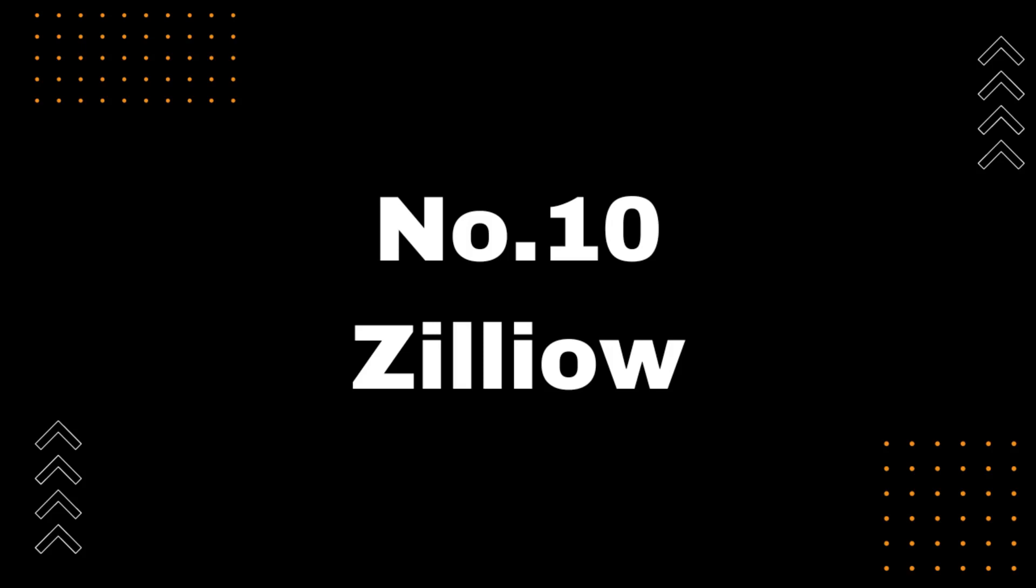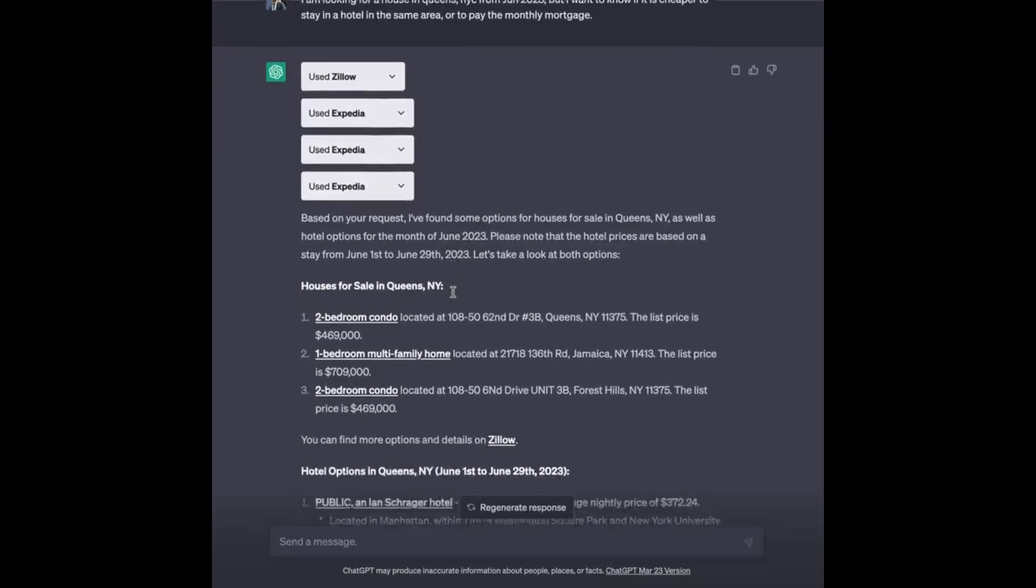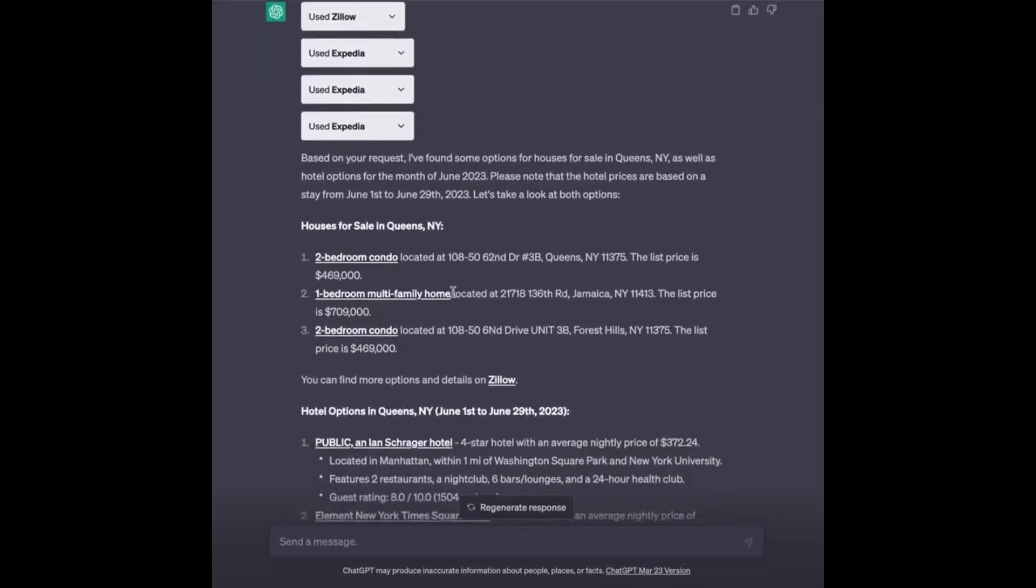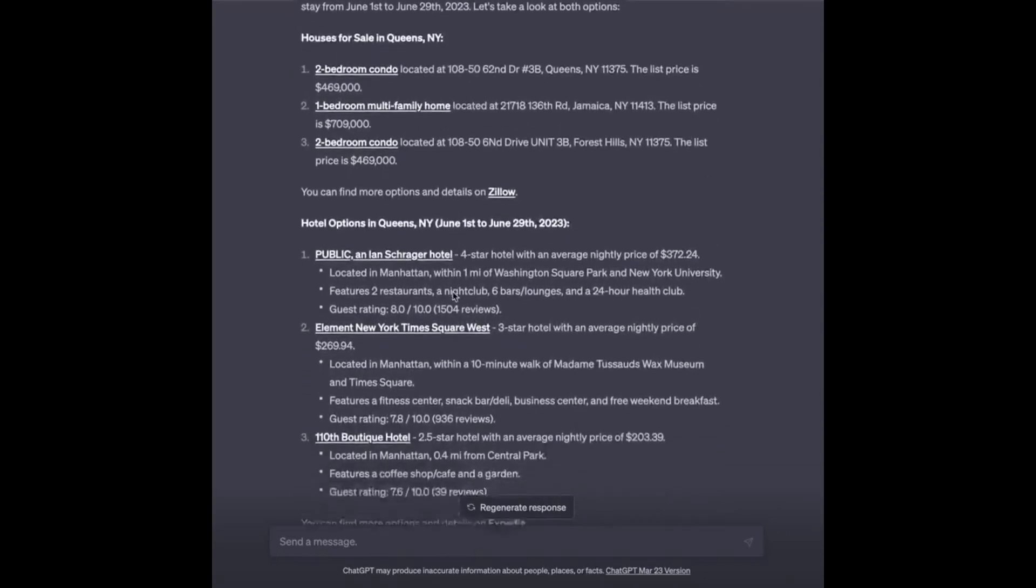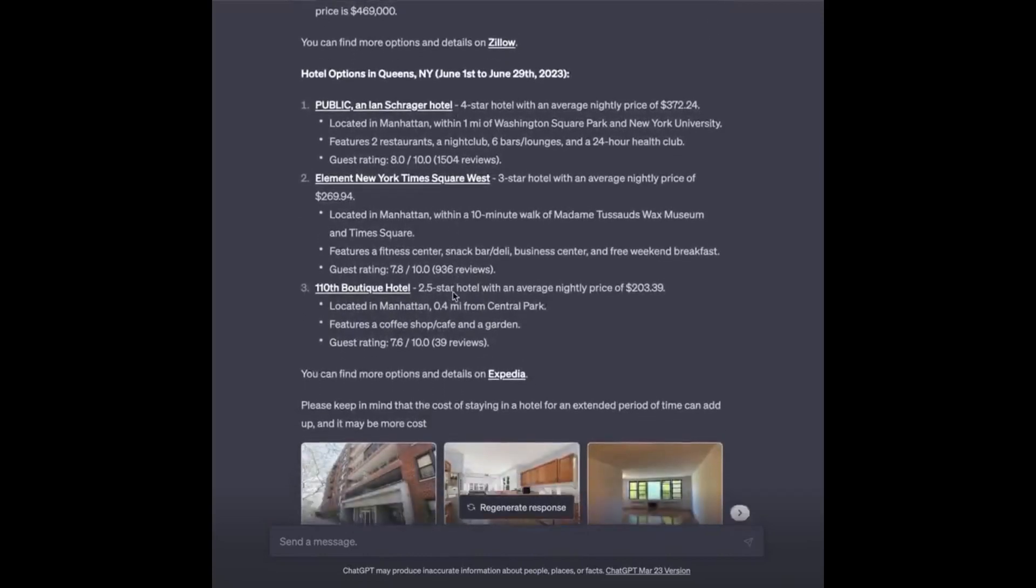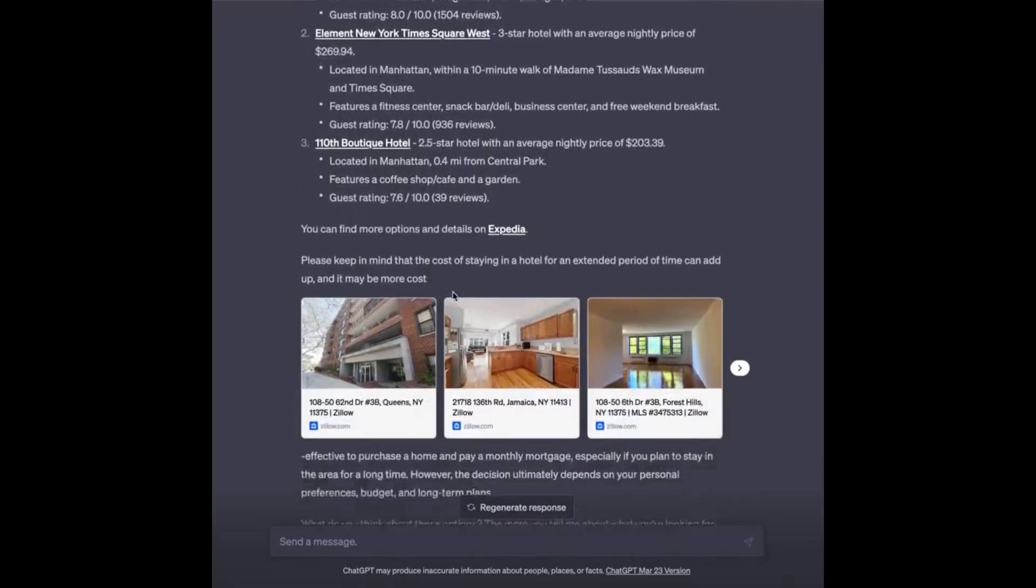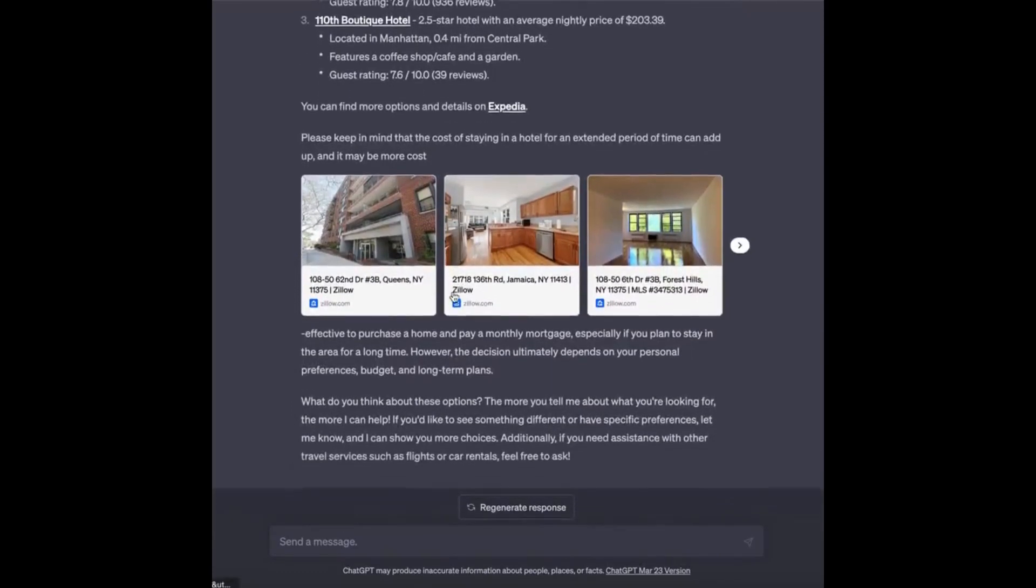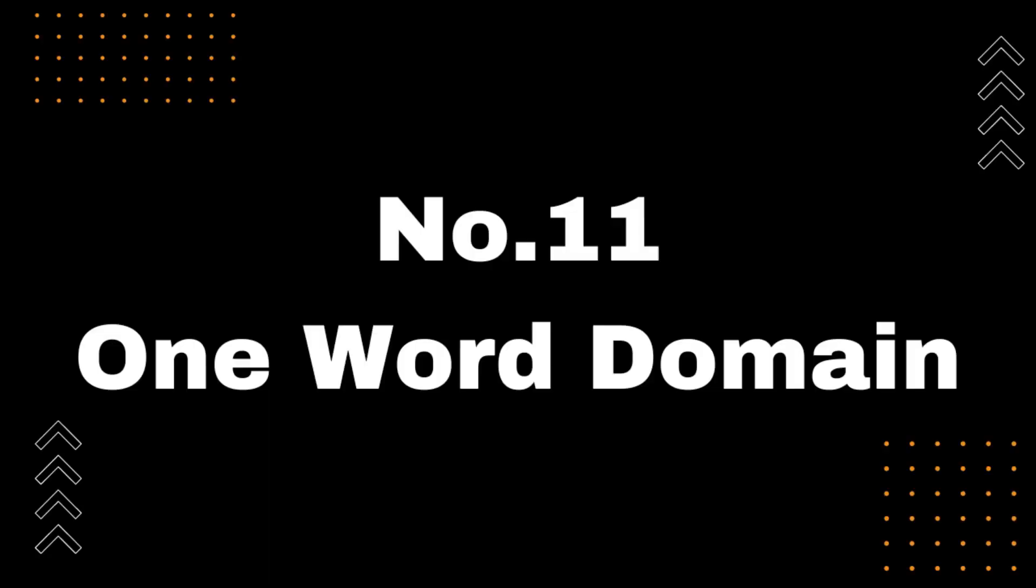Number 10, Zillio. Introducing ChatGPT's Zillio plugin, the easiest way to find your dream home in just seconds. Simply describe the type of home you're looking for and the area you want it in, and the plugin will instantly generate a list of relevant listings for you. Say goodbye to endless scrolling and endless search tabs. With Zillio, you'll be able to find your perfect home faster than ever before. Download the plugin today and start your home search journey with ChatGPT.